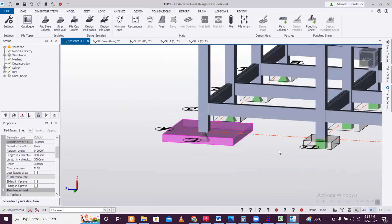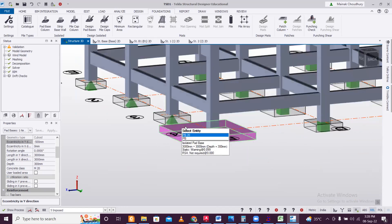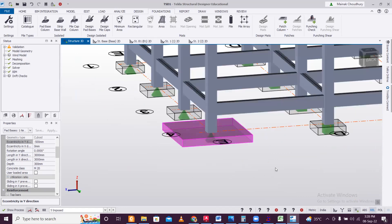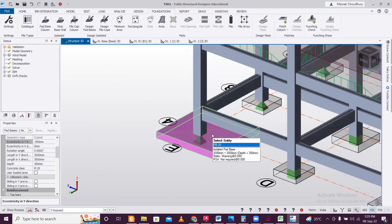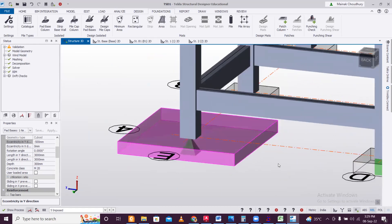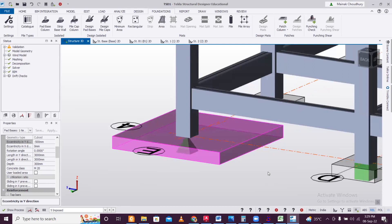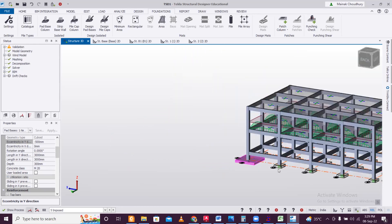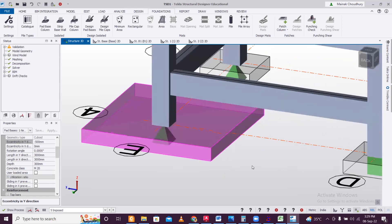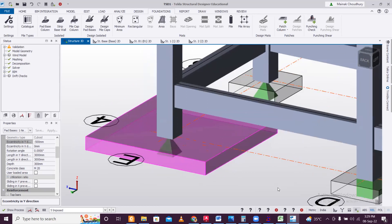By now you should understand that a fully eccentric footing placed at a corner will never pass in this software. In that case, you must use a combined footing or a footing with a connecting beam. Unfortunately, combined footings can be designed in Tekla Structural Designer, but footings with connecting beams are not supported. For fully eccentric cases, manual design is required. Keep learning and stay curious — bye!